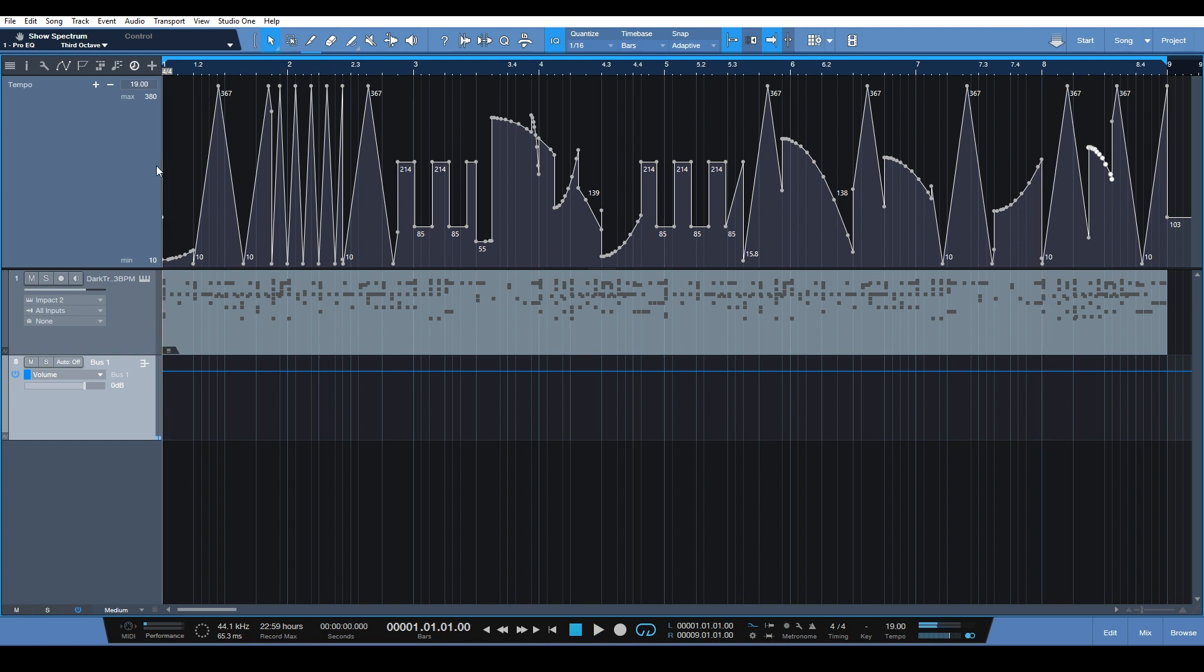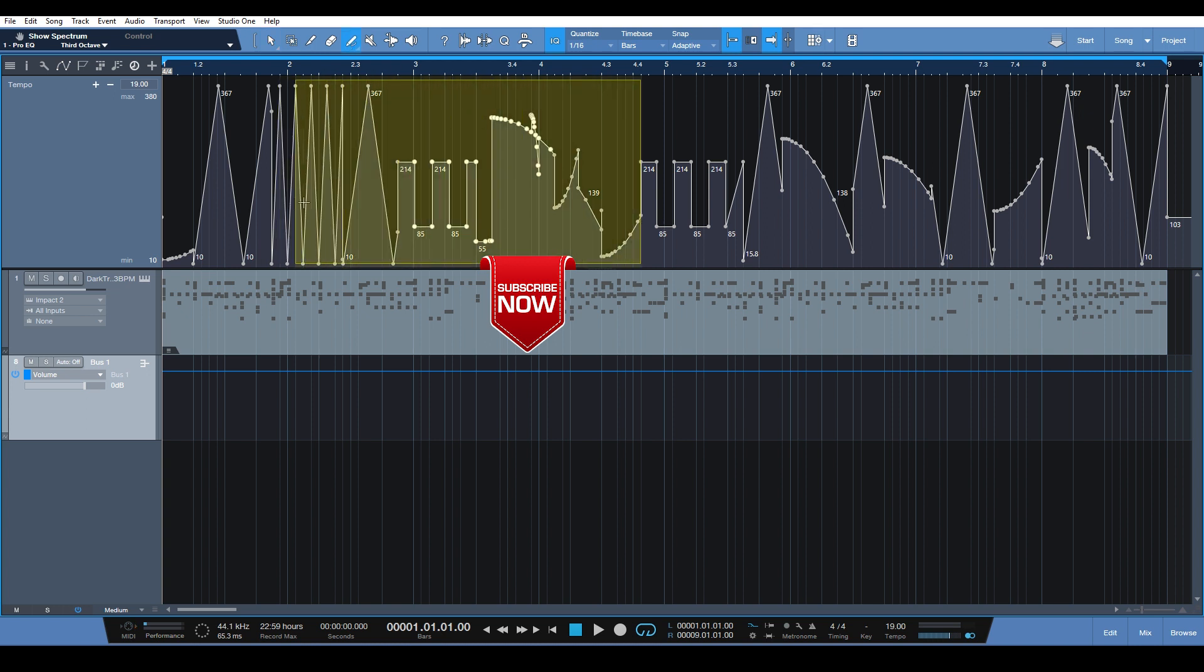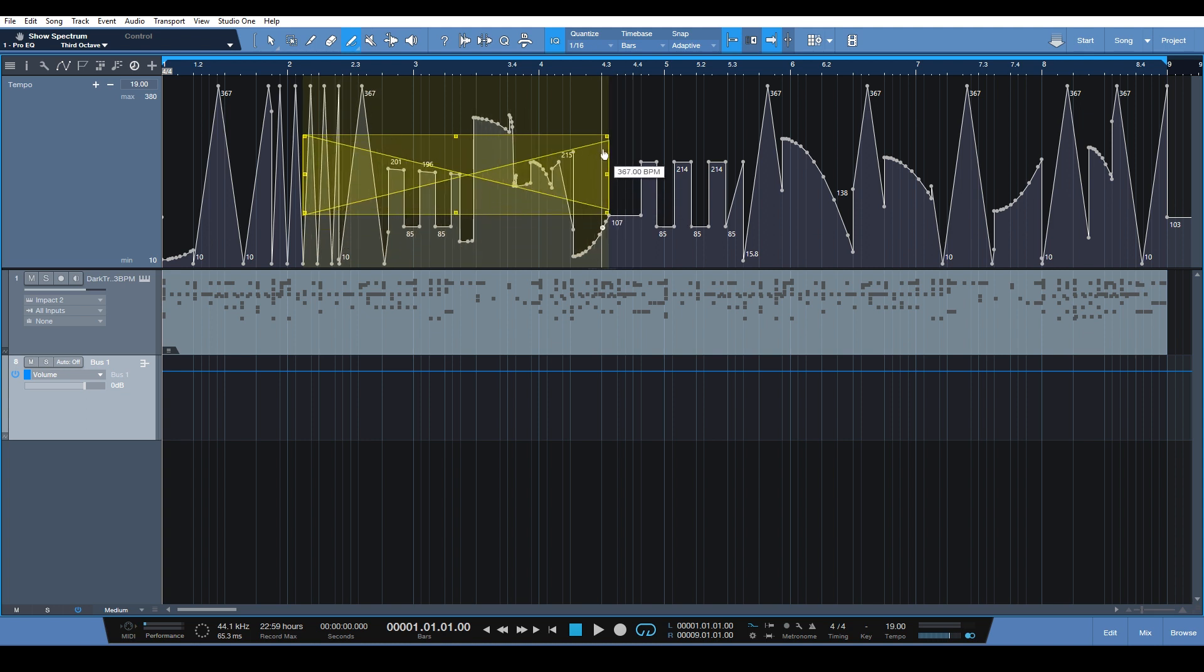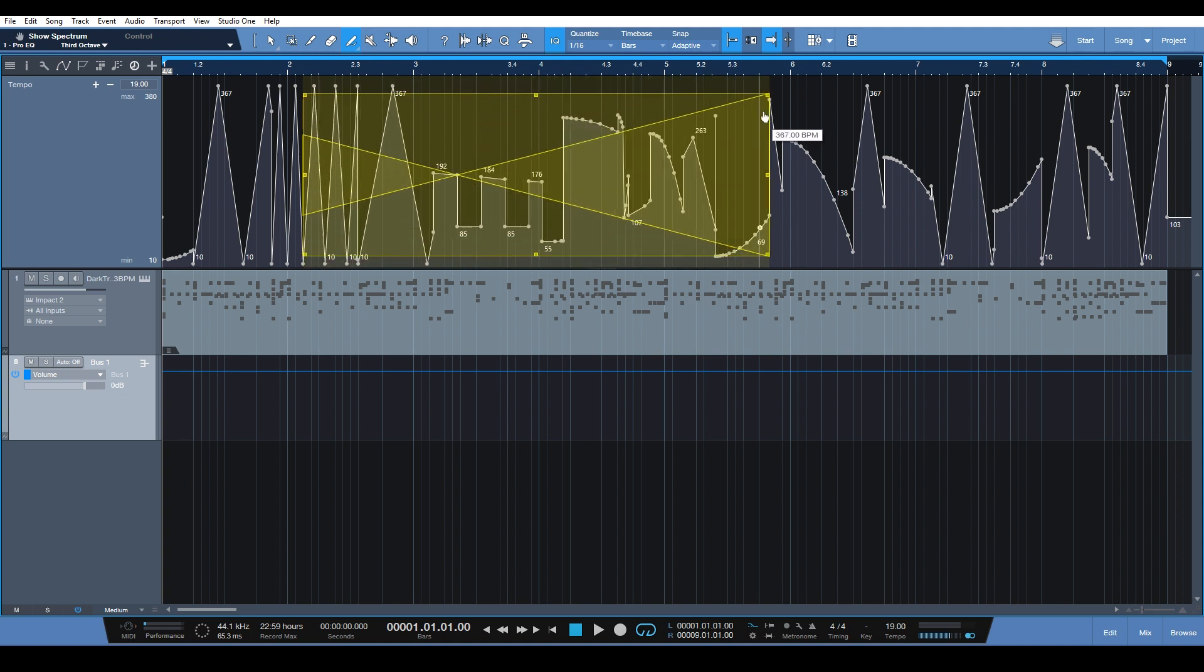You can do some pretty wild and crazy stuff. Another thing you can do is hold the Alt key while you have the pencil selected. Hold the Alt key to create the selection tool, and we can readjust and invert things and move things around.